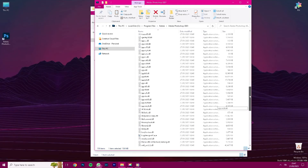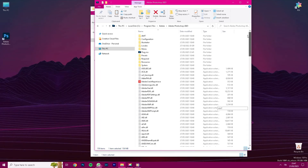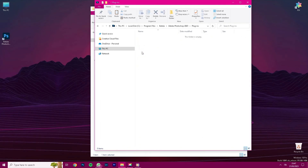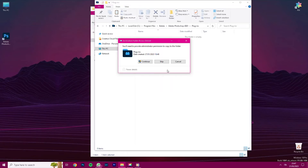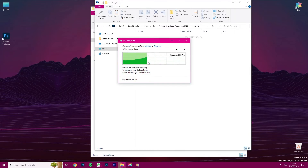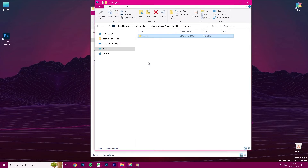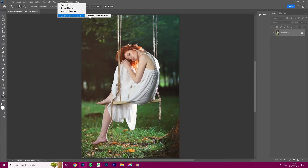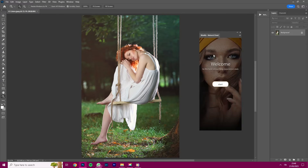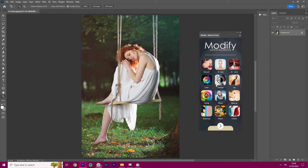Great! You are now in the Photoshop directory. You now need to find a folder called Plugins and open it. Right-click with your mouse in the folder and click Paste. Now open Photoshop, and in the top menu, select Plugins, then select Modify. In case you have Photoshop opened during the installation, you need to close it and start Photoshop again. For tutorials on how to use Modify, please scroll down on this page.